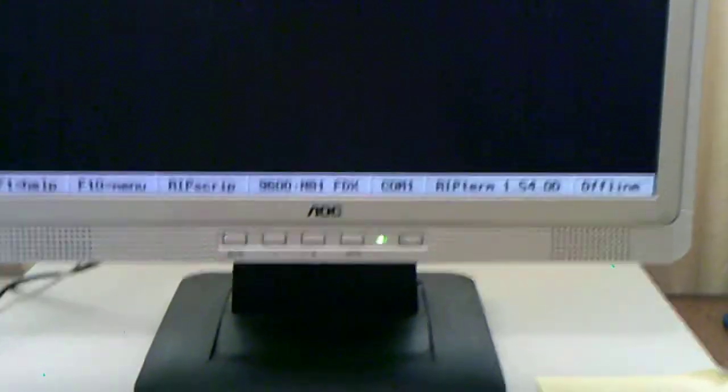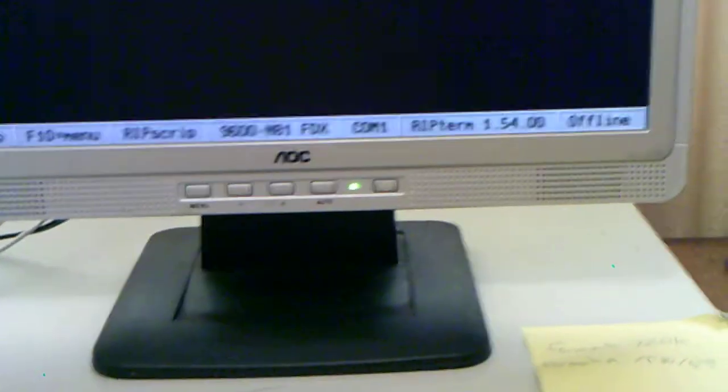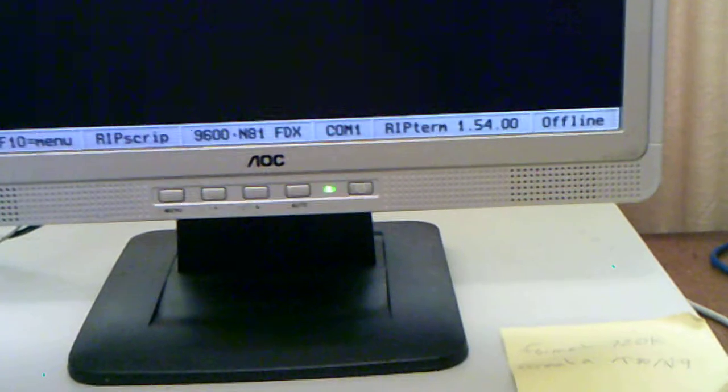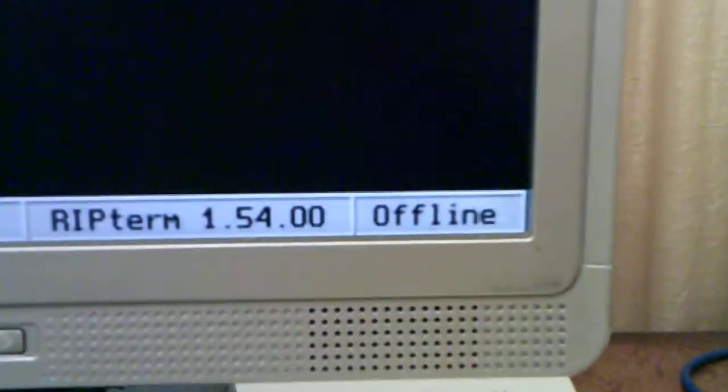Right, recording. I've got RIP Graphics Terminal Program on my computer, RIPTerm 1.54 for MS-DOS, running on my DOS computer, and I'll be dialing into a RIP terminal BBS, a graphical interface BBS.